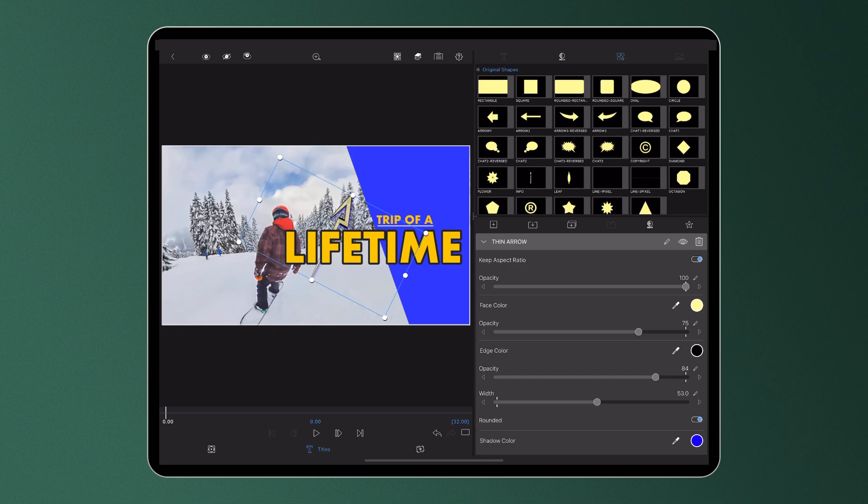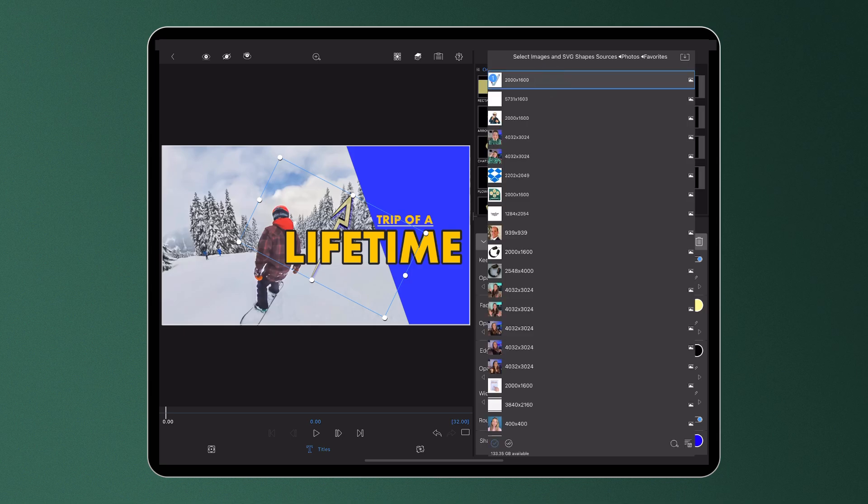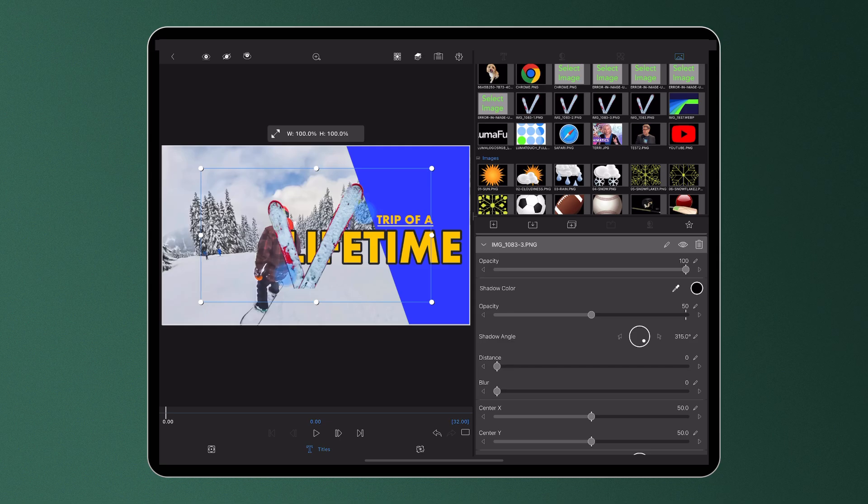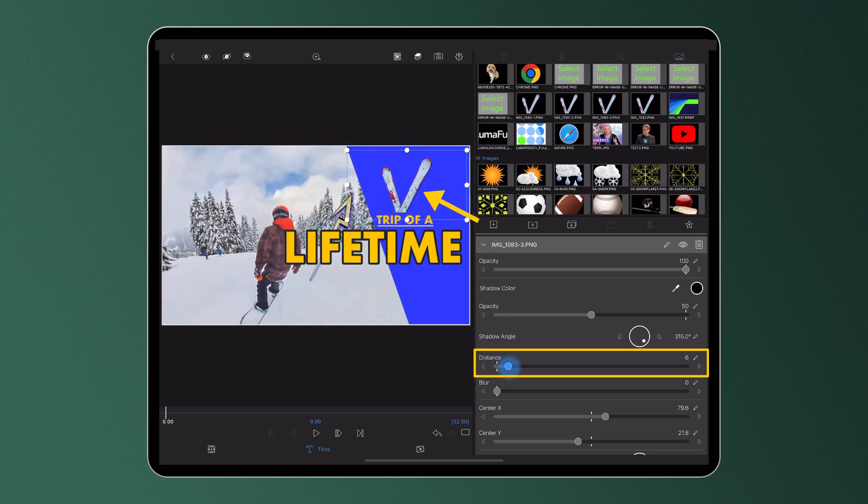This is also true when an image is imported into the titler, where drop shadow can be added to the picture using the sliders.